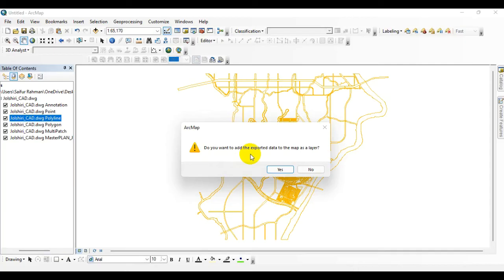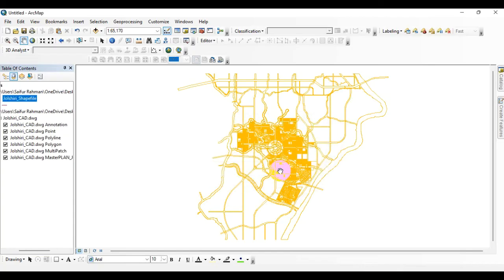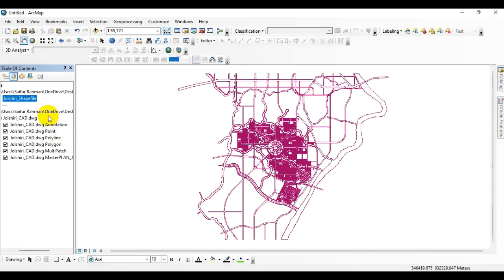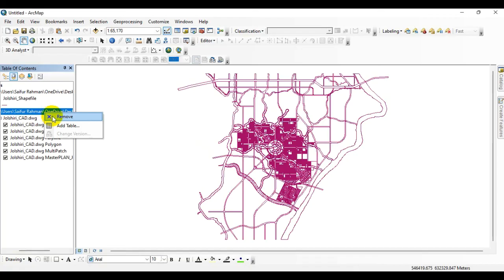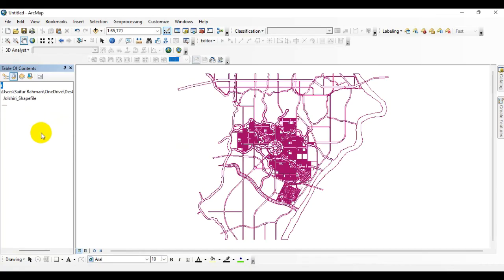It's going to ask you, do you want to add the exported data to the map as a layer? Yes, I want to add the layer over here. Now remove the CAD file from over here and you can see this is the shapefile.